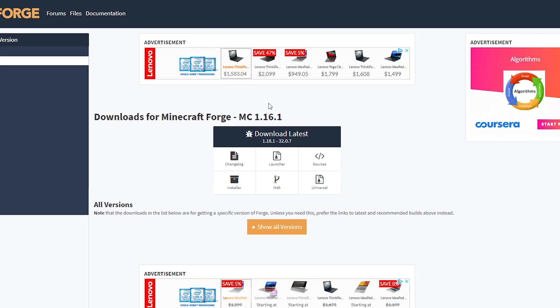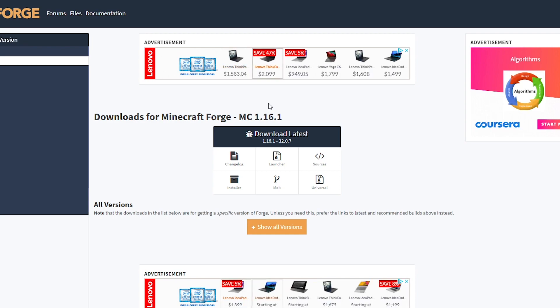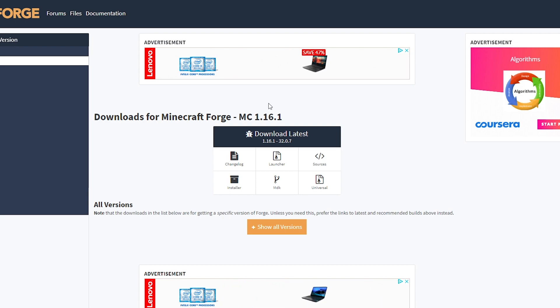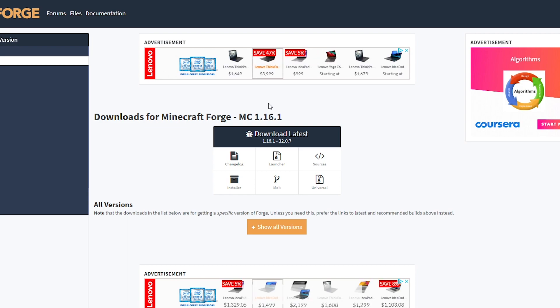Hey guys, it's ChronoFairy. Welcome back to another Minecraft video and today we're doing a quick tutorial on how to install Minecraft Forge for Minecraft version 1.16.1.